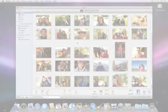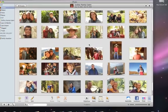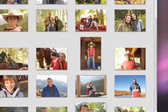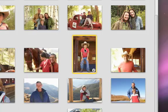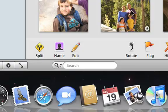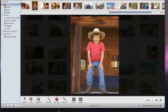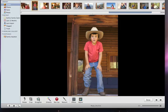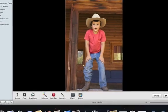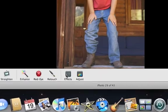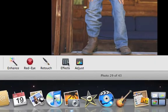Photo effects are an easy way to give your photos a whole new look. Select a photo, and then click the Edit button. The photo opens in Edit view. Click Effects to open the Effects pane.